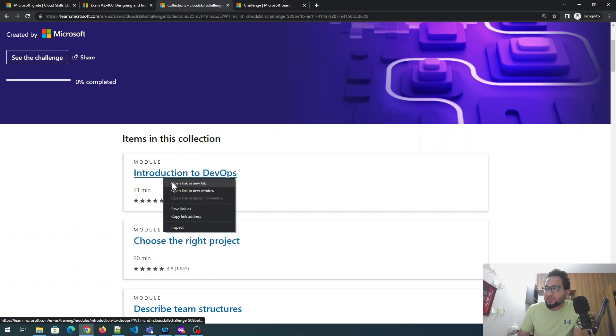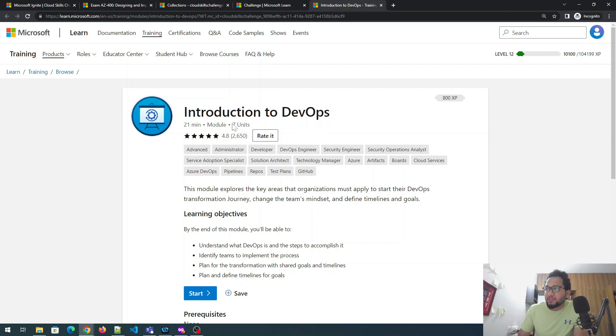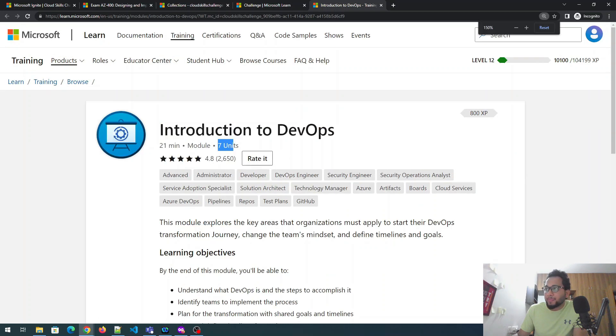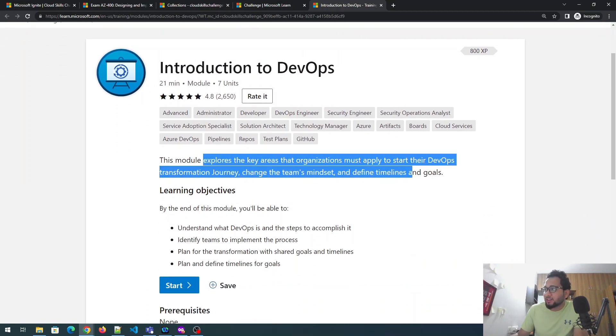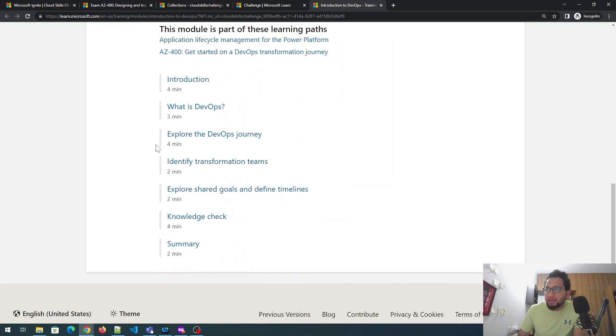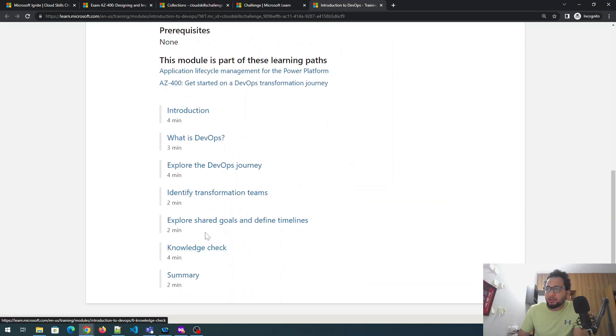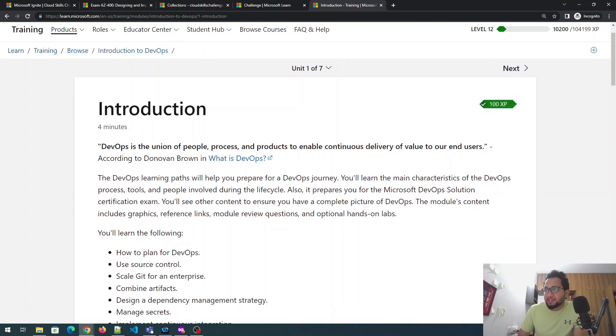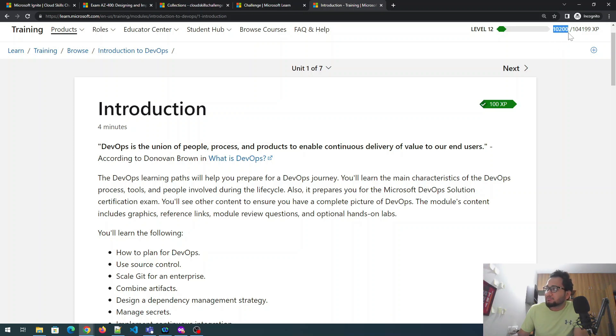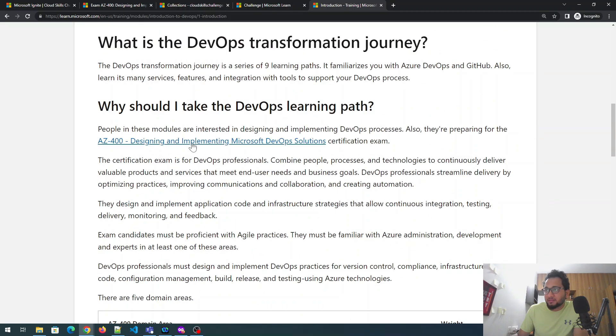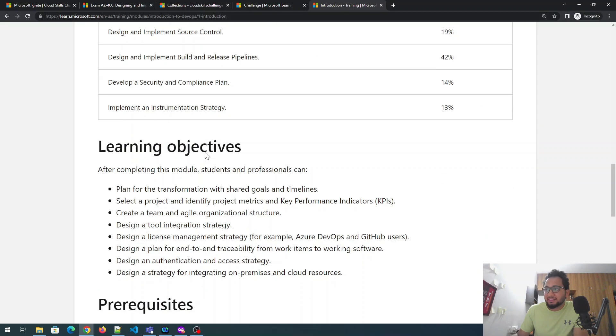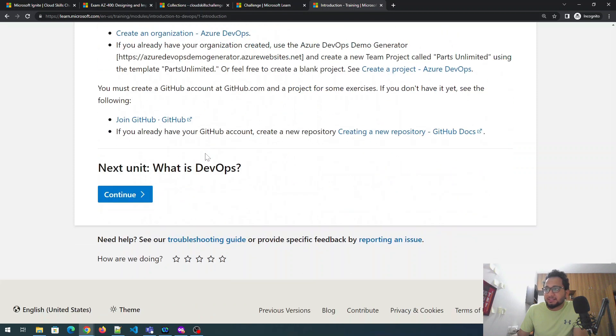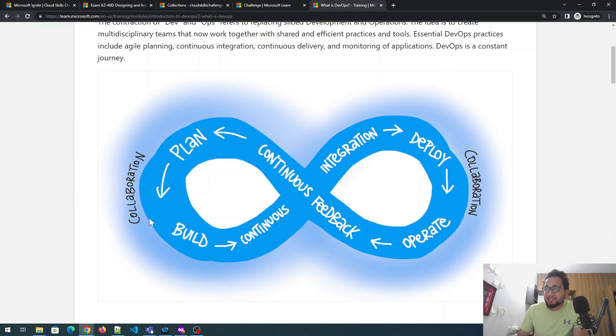Okay. How to do that? Let me click on this introduction to DevOps. Let's go over here. Okay. So here is a module. It has seven units, as you can see on my screen, 21 minutes, and people have rated something like that. Okay. So this module explores the key areas that organization must apply to start their DevOps transformation journey, change the team's mindset and define the room. So you can start it. So there are multiple things over here and there is a knowledge check as well, which is a quiz. Let's do one of them. So this is something like this DevOps is a union of this and it. So 100 XP is the point. So these points get added to your account. Right now my account is, I've done a lot of certifications from this. So do not mind that I have it and you have to go through it everything.